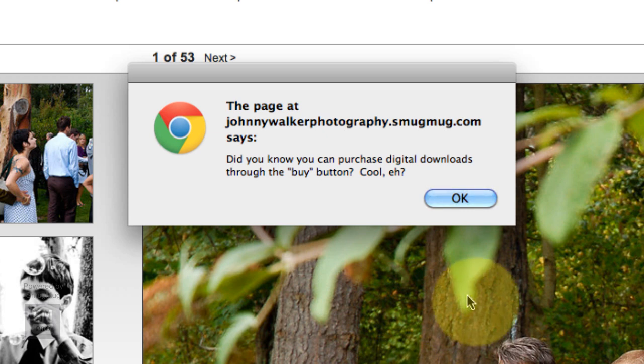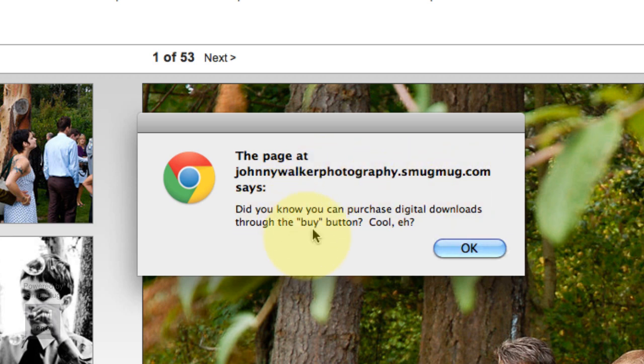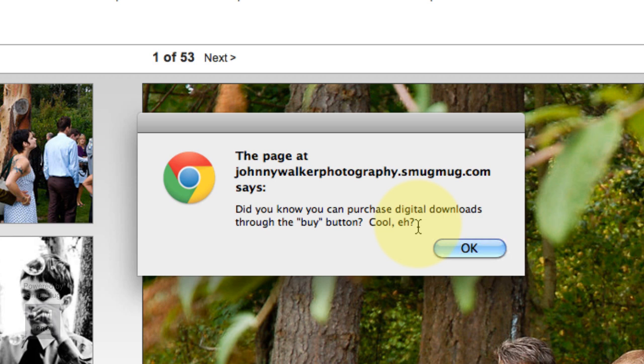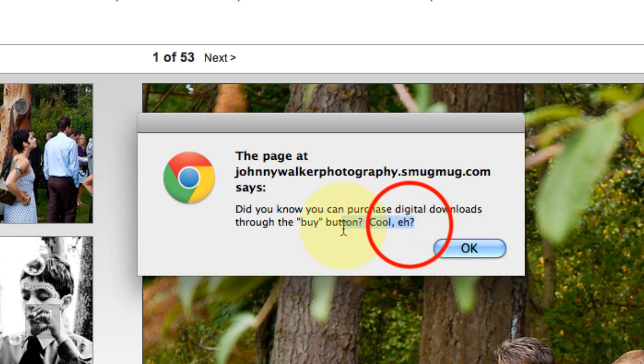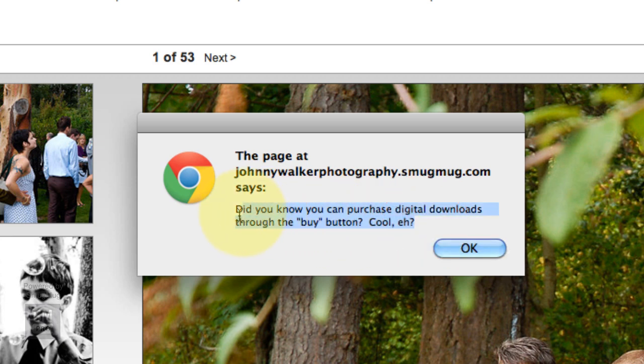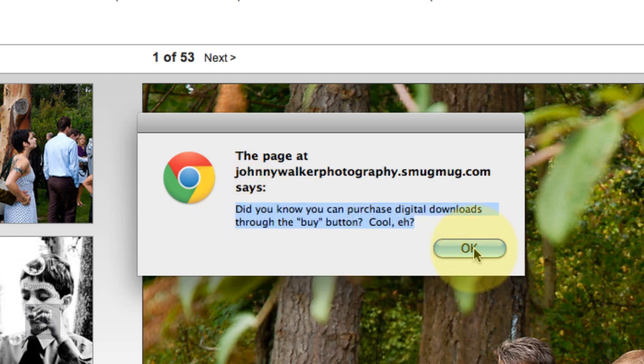It says 'The page at johnnywalkerphotography.smugmug.com says: did you know you can purchase digital downloads through the buy button? Cool, eh?' Instead of saying 'this image is copyright blah blah blah,' I'm trying to keep the language kind of soft to say, 'Yeah, I know you were trying to grab this image, but I've got it set up so that you can't, and maybe you can choose to buy a digital download instead.' So it encourages somebody to do that.